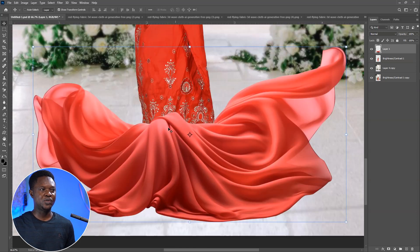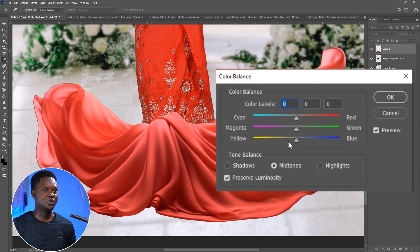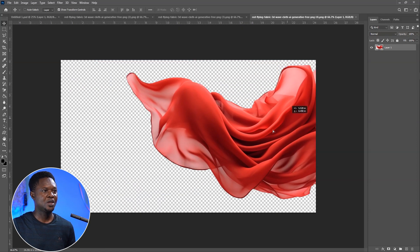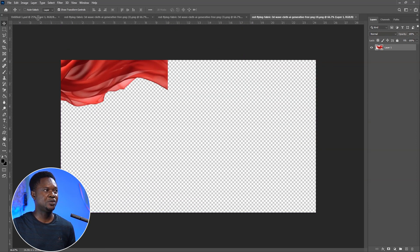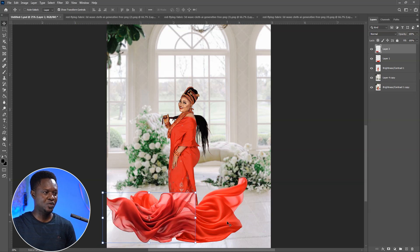If you take a look at it now, you notice that these colors are not the same. We have to creatively add colors to this to make it blend with the other one. We're going to be using Ctrl+B for color balance. With this, we can adjust to add red — we have plus 100 here, then minus 13 for yellow. Hit okay. Then let's take the next one, drop it on the image, and let's take it as okay. Hit okay.